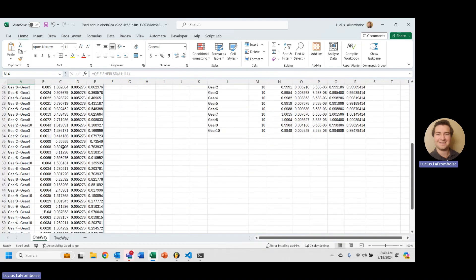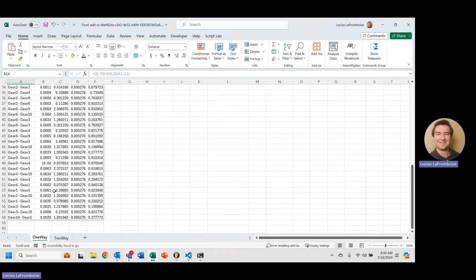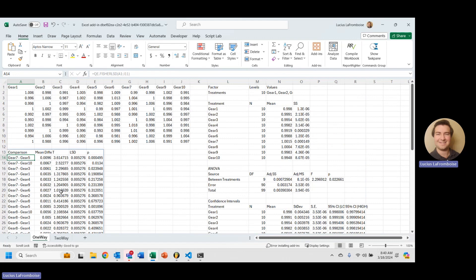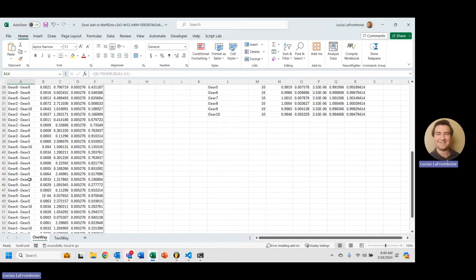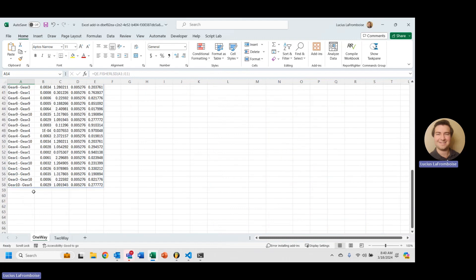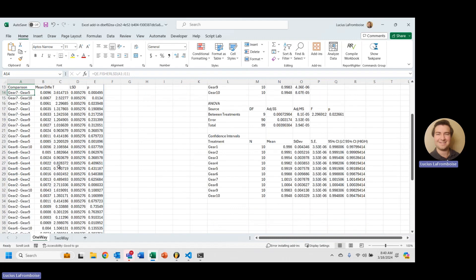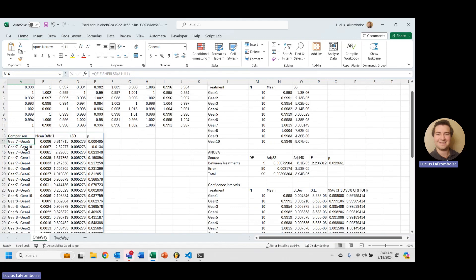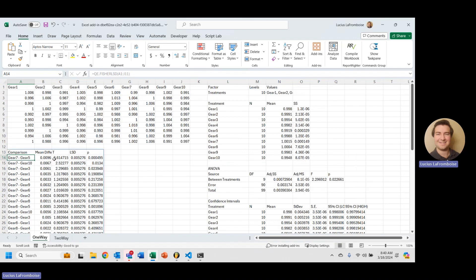Now this is super long because what it's doing here, and we aren't going to go into the math, just teach you how to use it, but it's comparing each individual treatment with every other treatment only one time. And it has them sorted based on which mean is the highest.